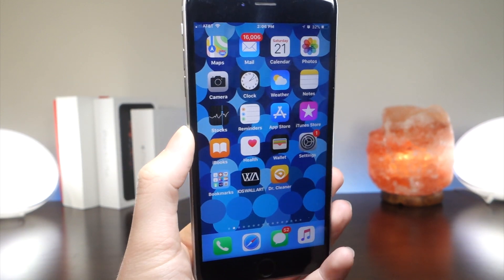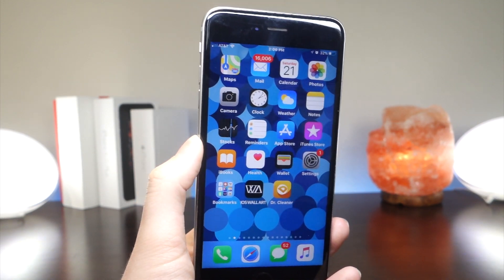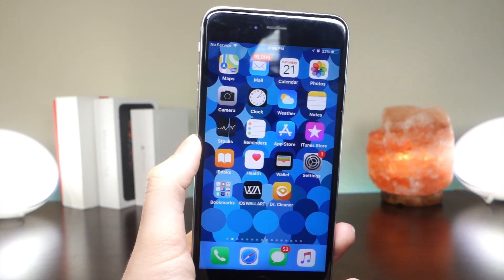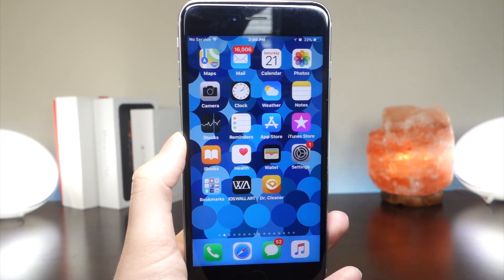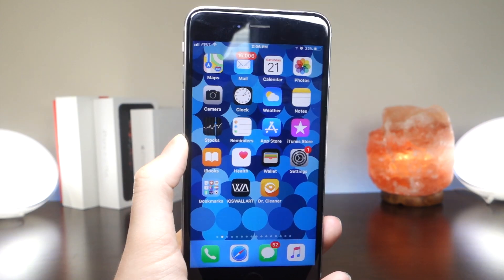What's up everyone, this is Lollytogus Tech, and today I'm going to be showing you how you can free up a ton of storage on your iPhone. Let's get started.